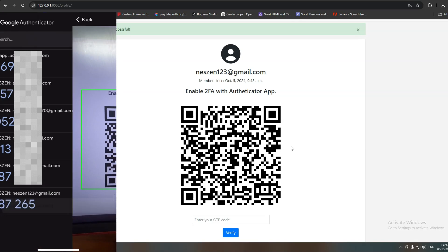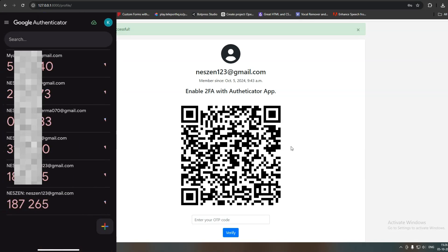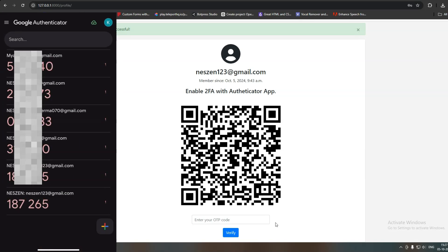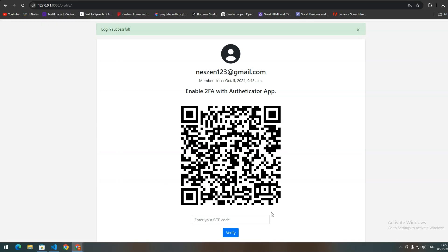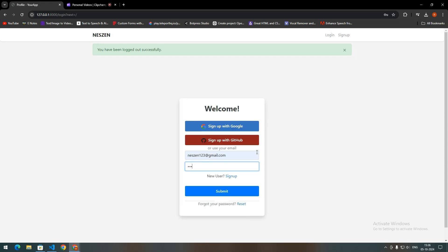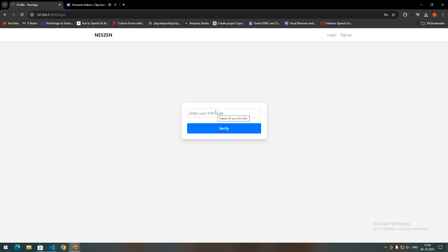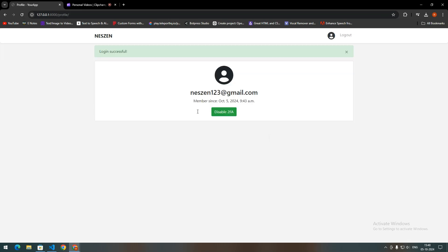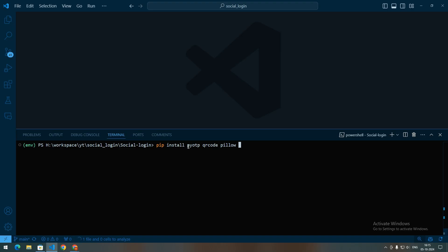When you scan this QR code with the Authenticator app, it will read that data and start generating time-based OTPs. You can then get that OTP from the Authenticator app, and when you verify this OTP it will enable two-factor authentication. So next time when you log in, it will ask you to verify your account with the OTP from your Authenticator app.